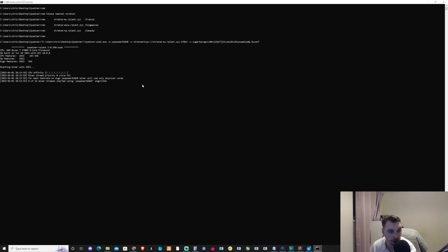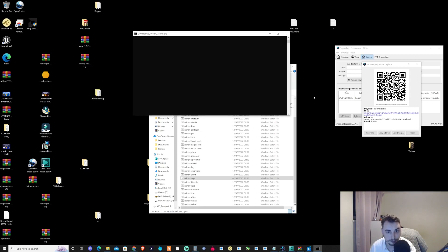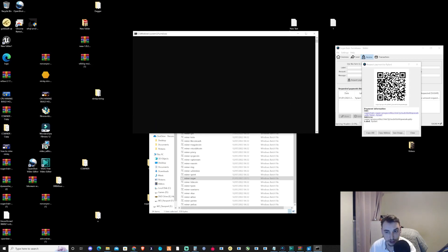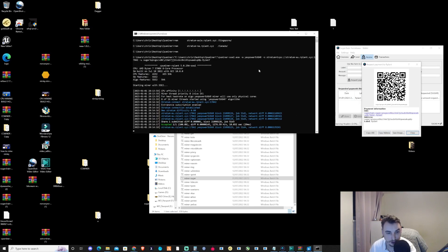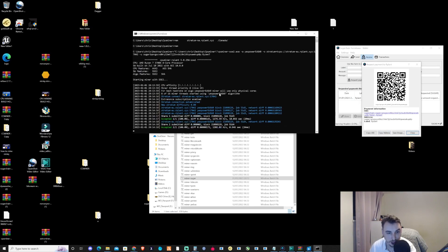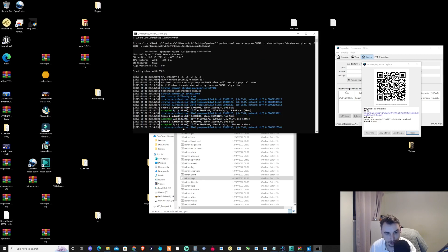to SugarChain. Let's give this a moment to set itself up. I'm going to copy the address again. As you can see, it's starting up and we're getting some accepted shares, which is good news. Does this show us the hash rate?